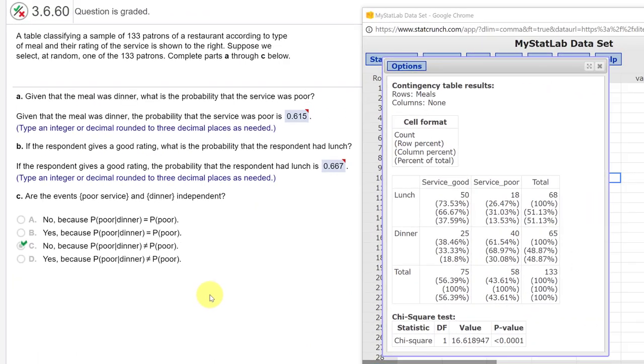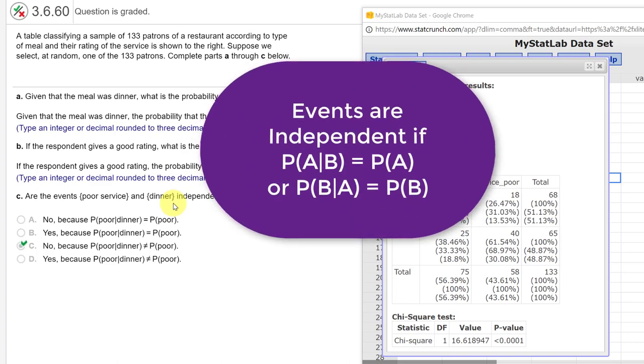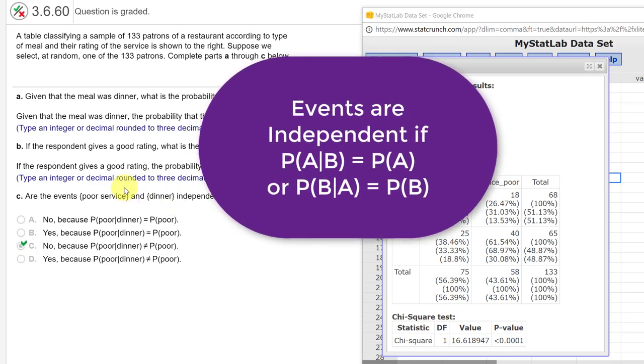So we can answer the last part, part C as well, using this contingency table. The question is, are the events poor service and dinner independent? Well, we can look at that two different ways, and we're going to look at the answer here.